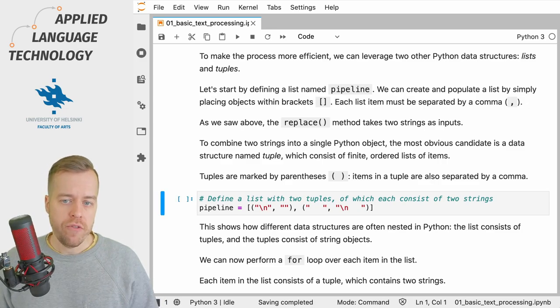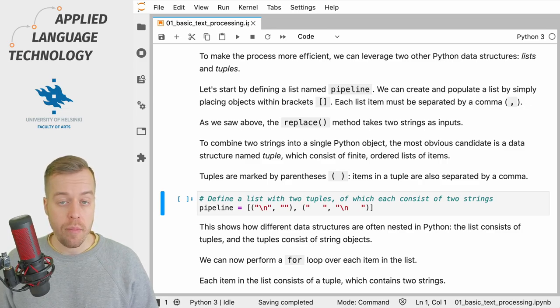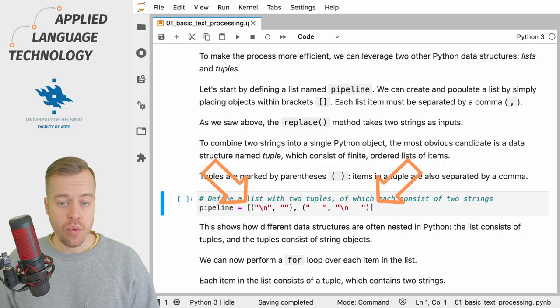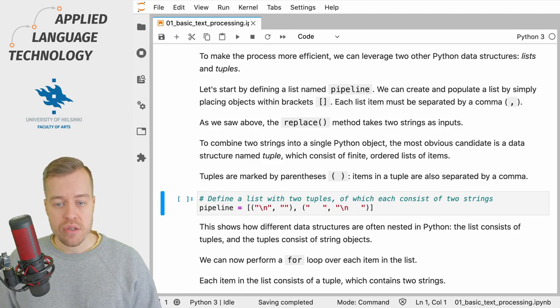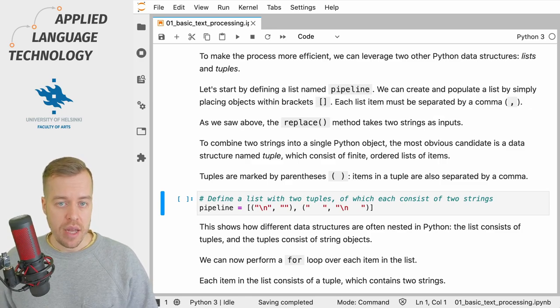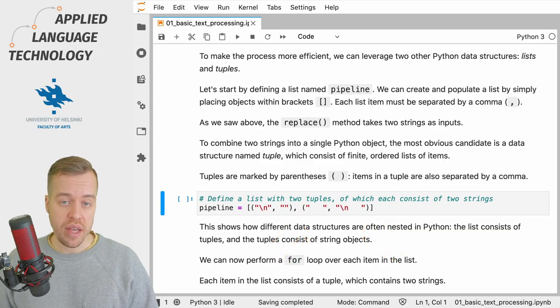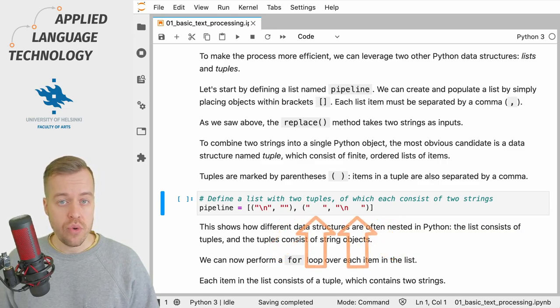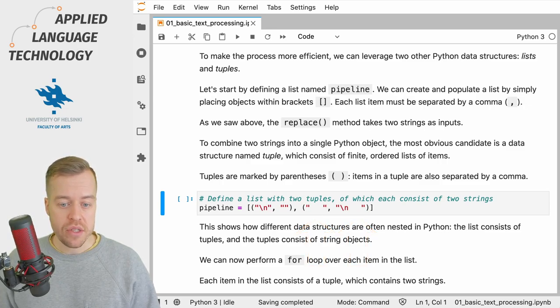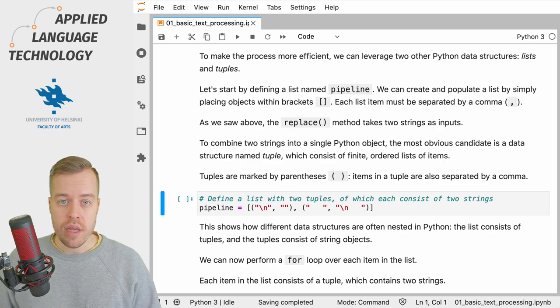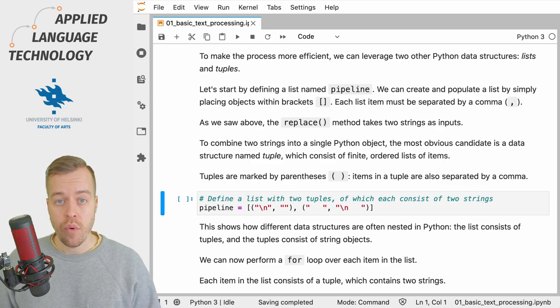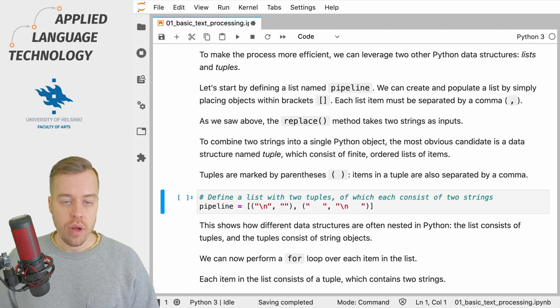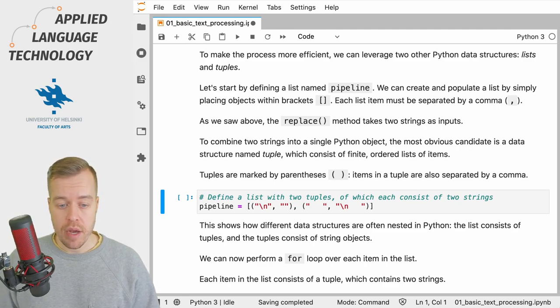What we're going to do first is define a list that we assign under the variable pipeline. We can create a list simply by placing objects within brackets. These objects in this case consist of tuples, and the tuple is another data structure which is marked by parenthesis. In this case the tuple consists of two items and these two items correspond to string objects that define the pattern to be located and then to be replaced using the replace method. So what I'm going to do next is run this cell to create the list named pipeline.